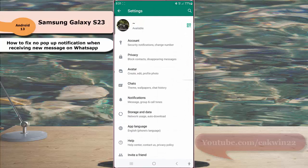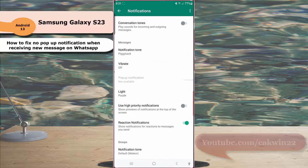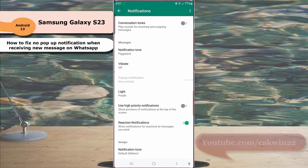Tap notification. Under messages section, tap the grey toggle next to use high priority notification to enable this option.